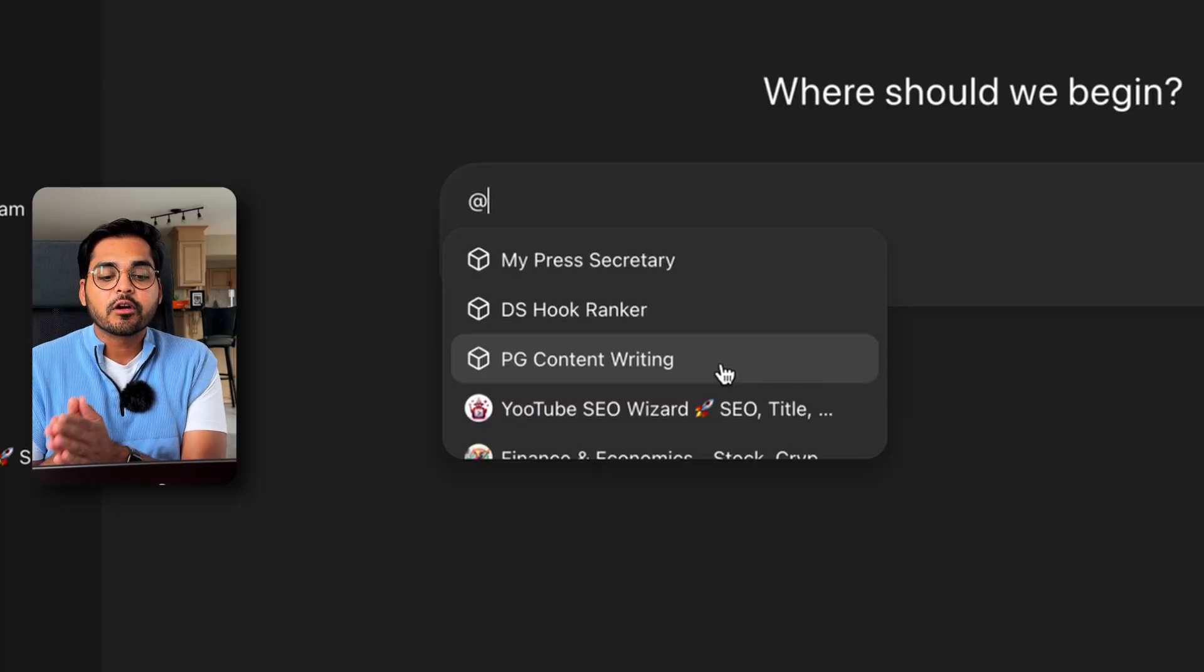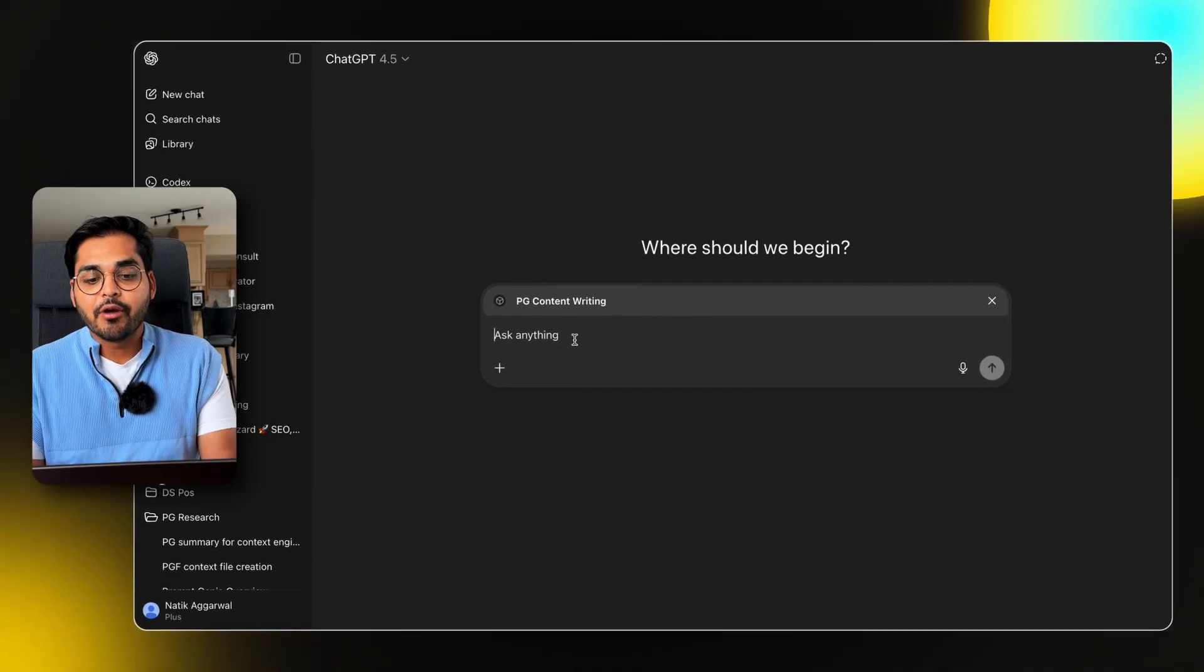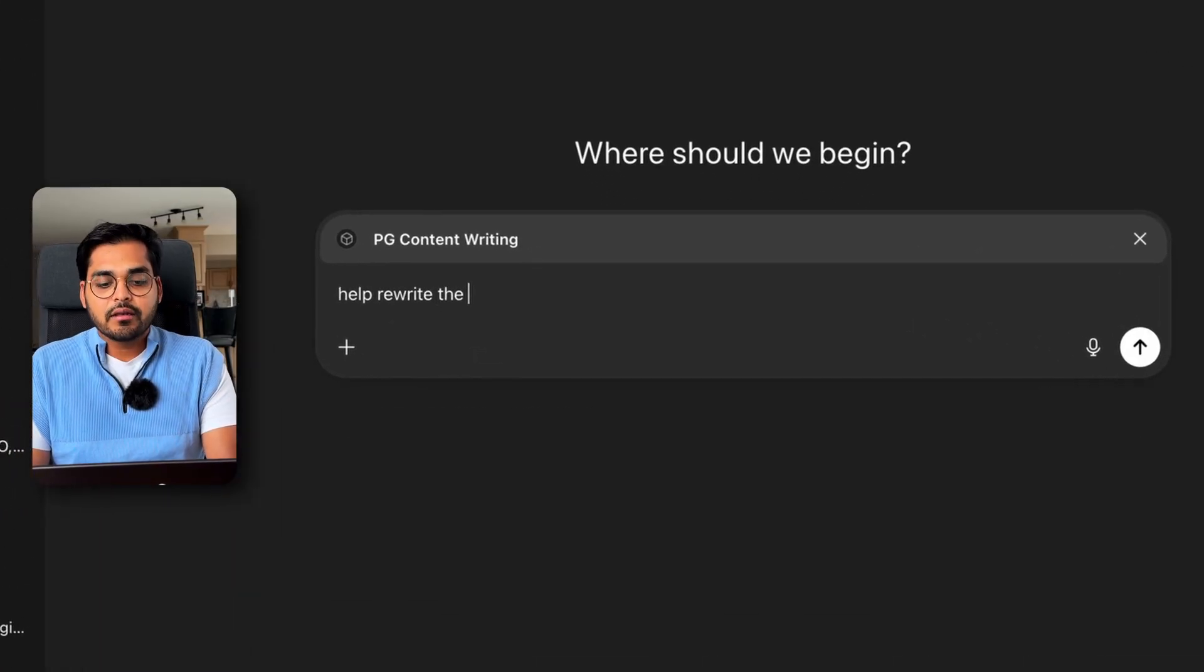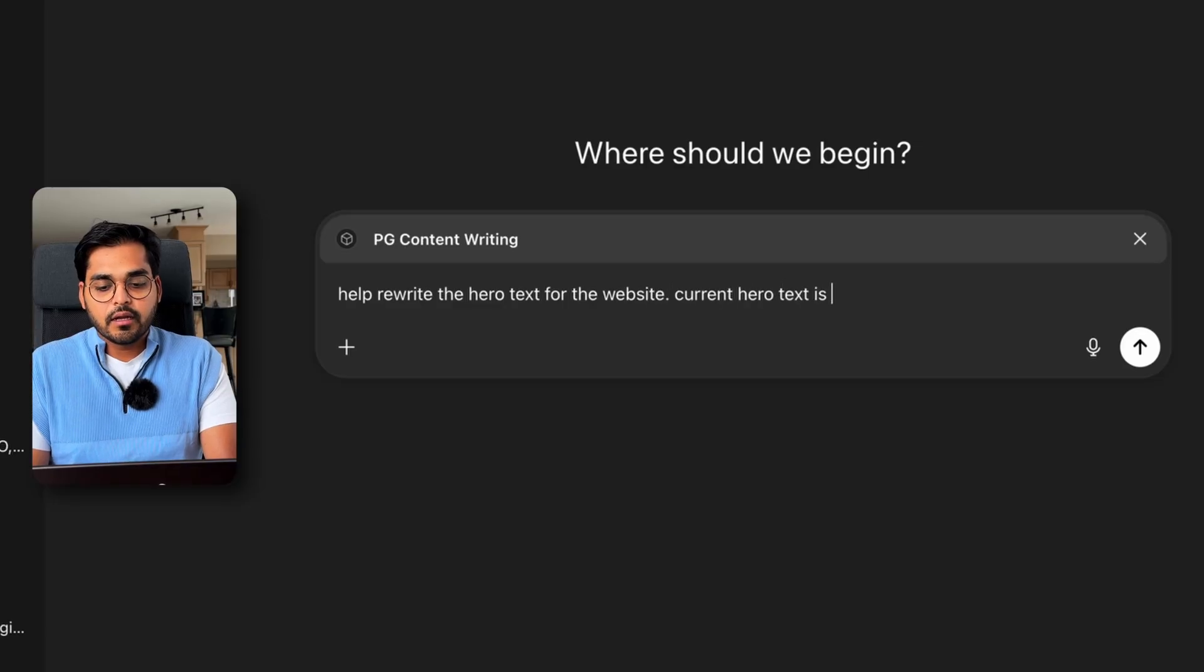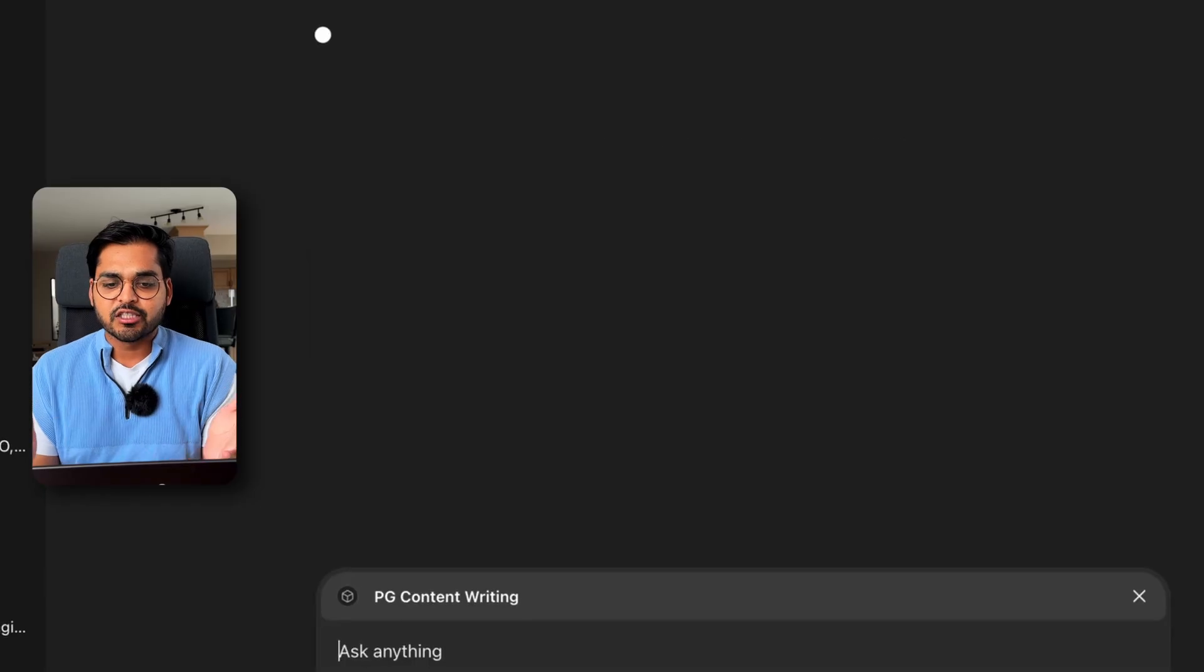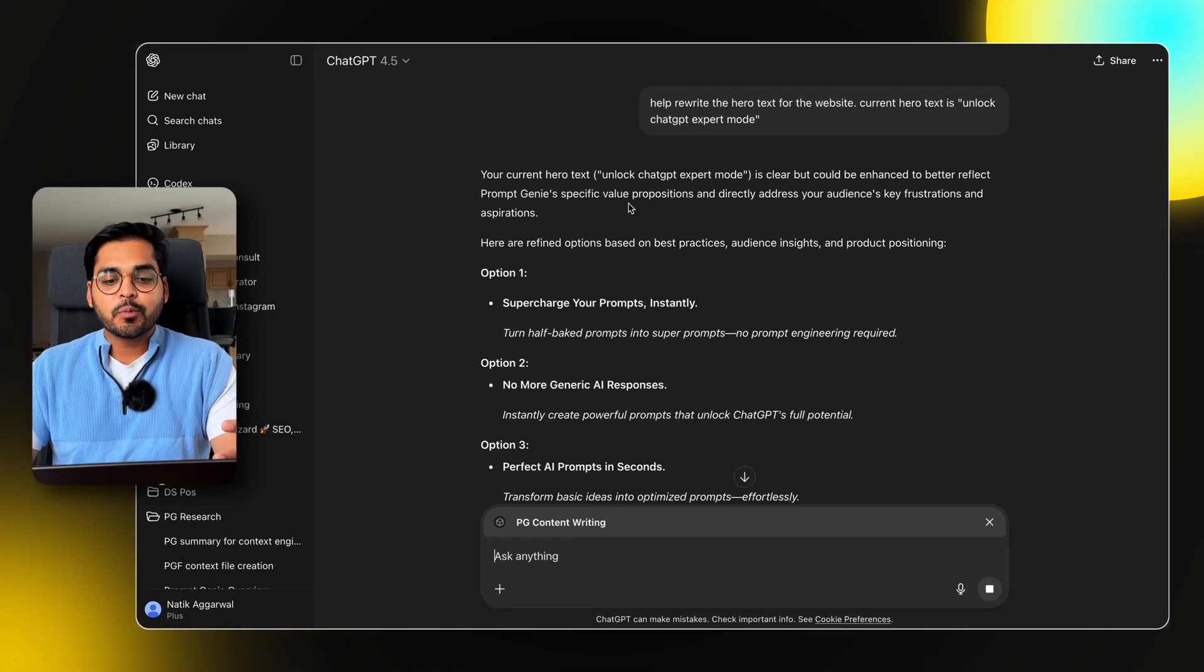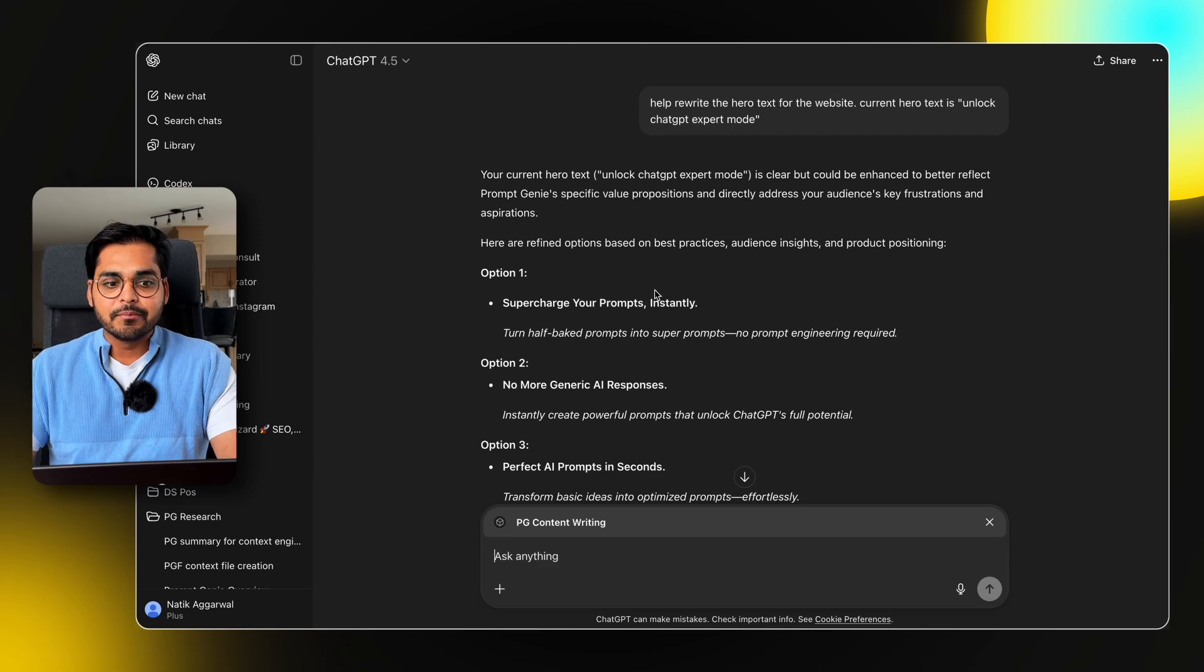So the same GPT for copywriting, I can just go here @ my PG copywriting GPT, and now I can just be like, help me rewrite the hero text for the website. Current hero text is unlock ChatGPT expert mode. Now this chat will be running through my custom GPT instead of just a regular ChatGPT chat. It is able to pull up all the context I had in the knowledge files and the training I did.